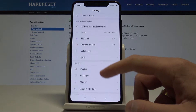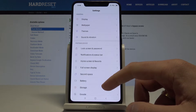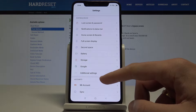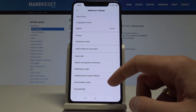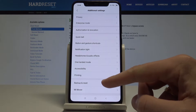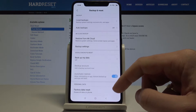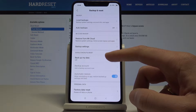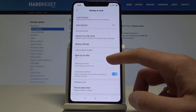From the list of settings, scroll down and choose Additional Settings. From the following list, choose Backup and Reset. Now let's use Google Backup right here.